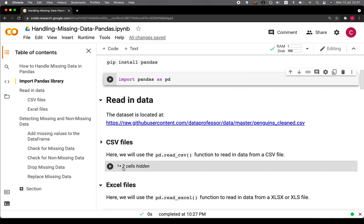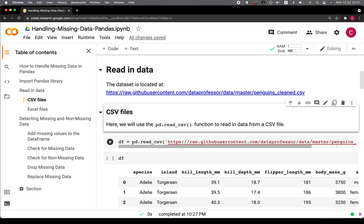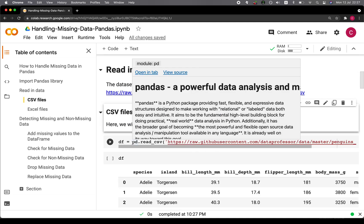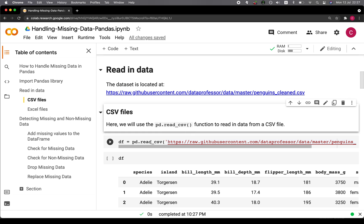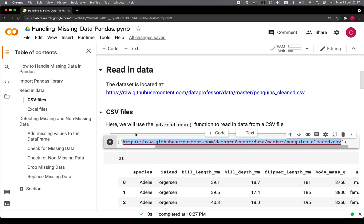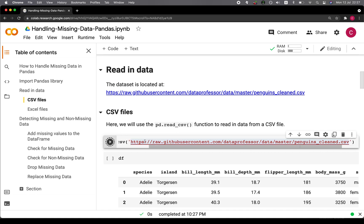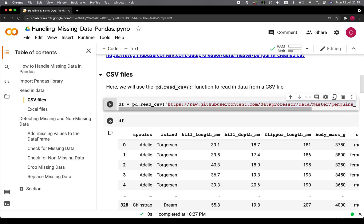Let's have a look inside the code cell. We're going to use the pd.read_csv function in order to read the contents of the CSV file, which is located here. We could just copy and paste the GitHub-hosted penguin's dataset CSV, run it, and then the resulting content will be assigned to df.